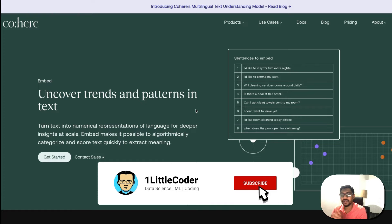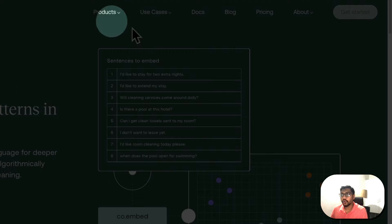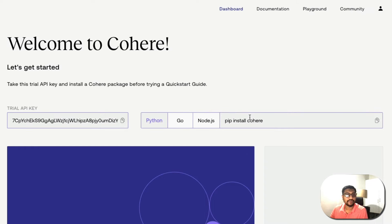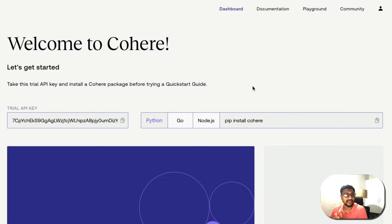To get started with Cohere, click 'Get Started' and log in with Google or GitHub. There is a free tier where you can play around with the API, and that is exactly what we are going to use. This is also a solution you can use in production, unlike ChatGPT which is currently a free preview available for everybody to play with.